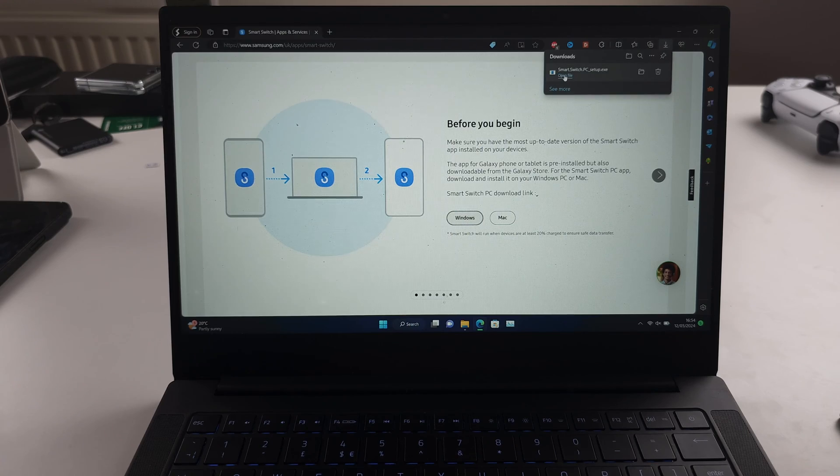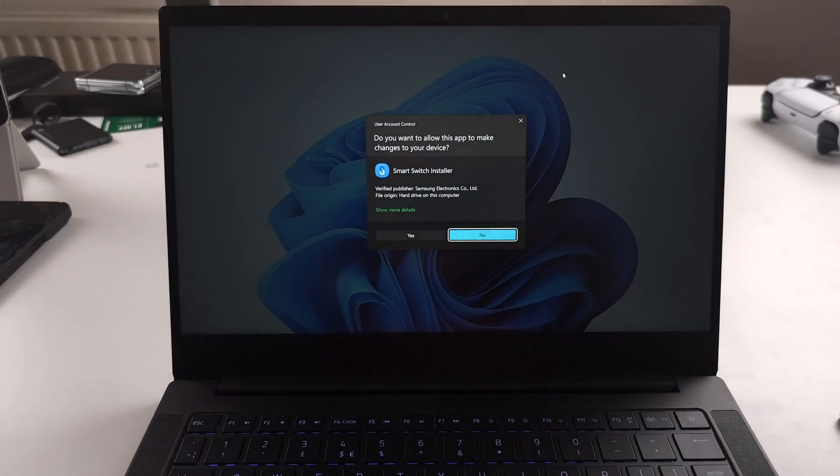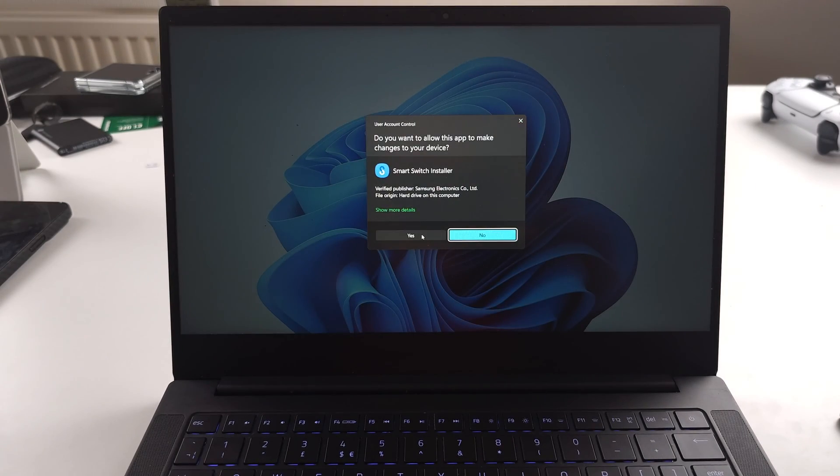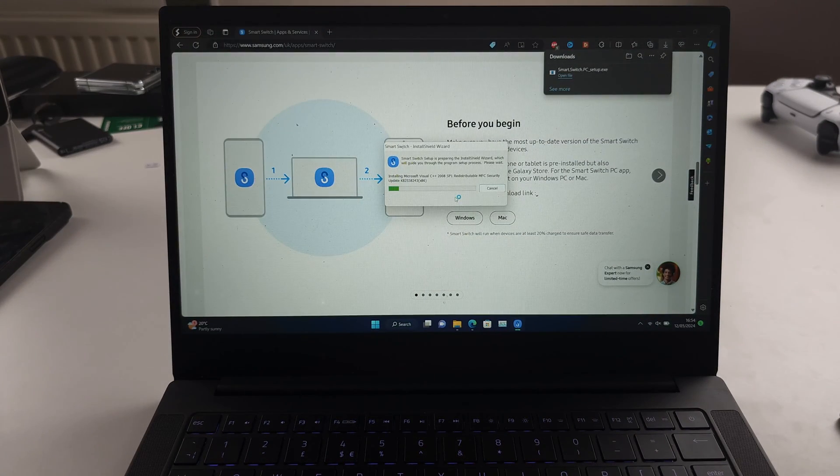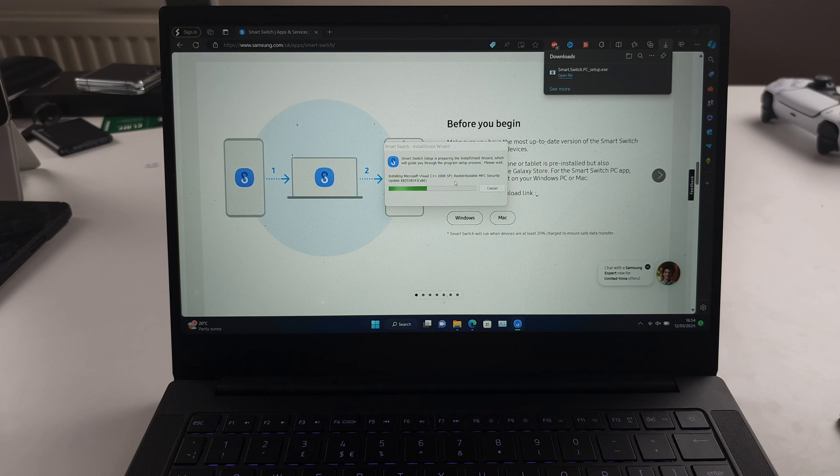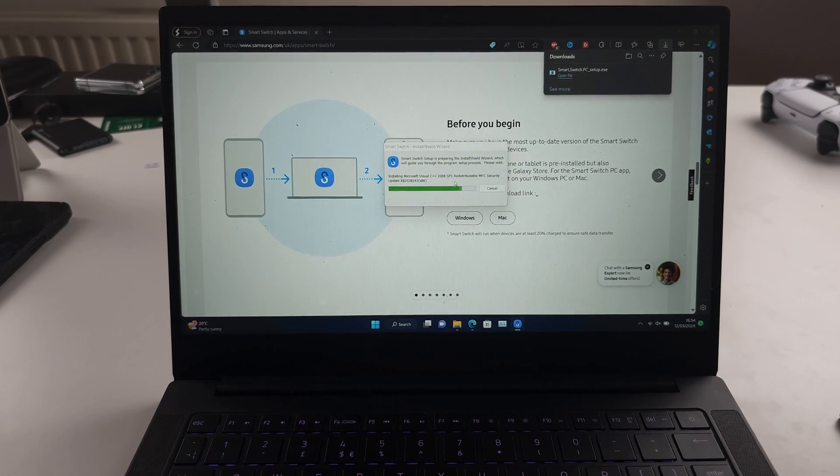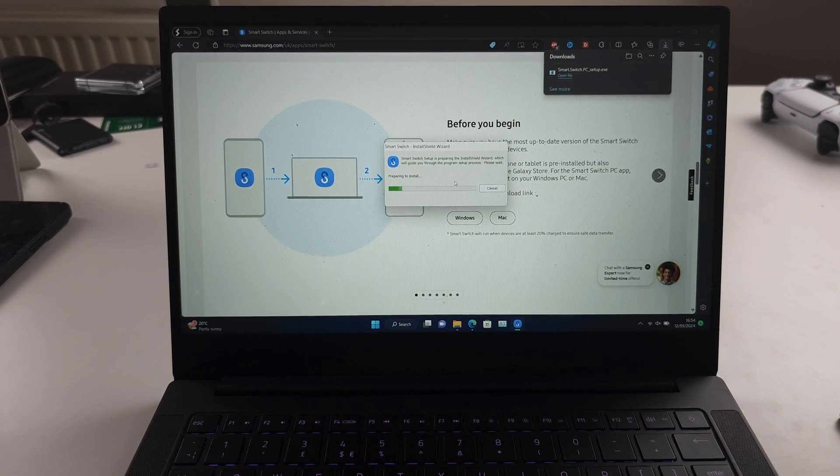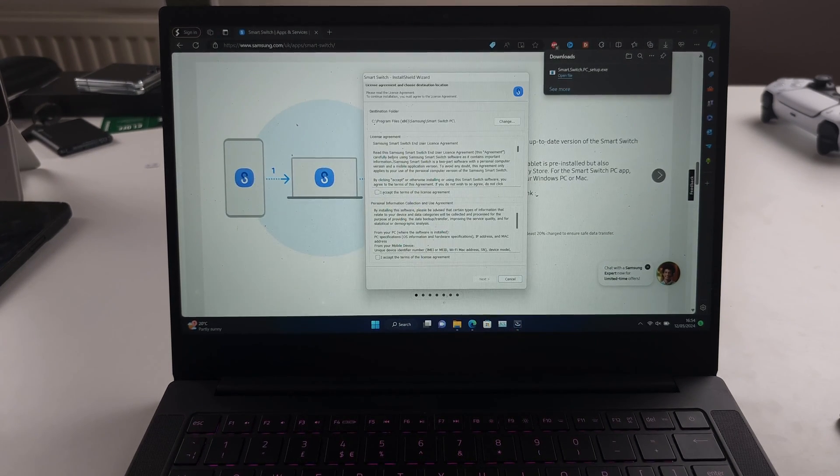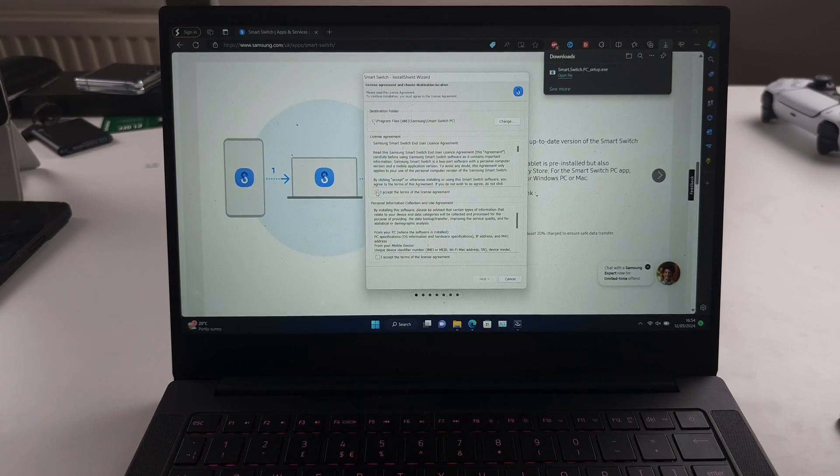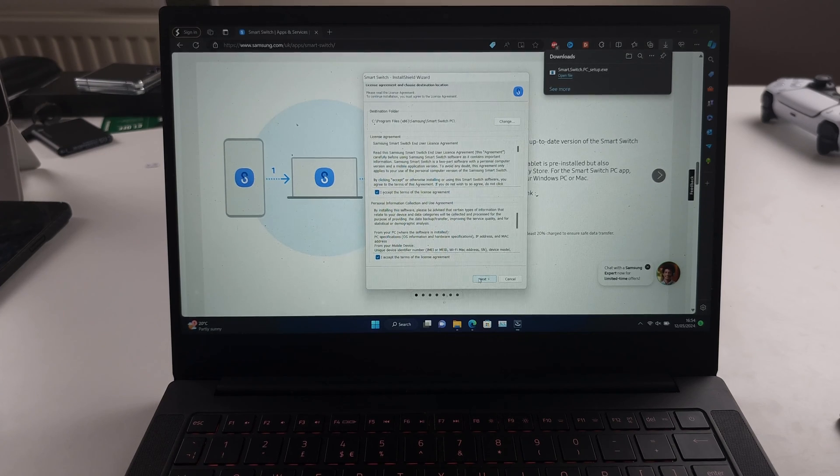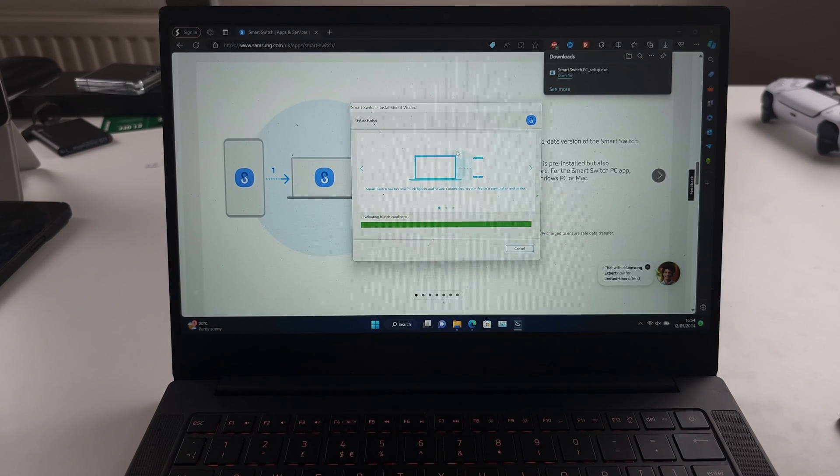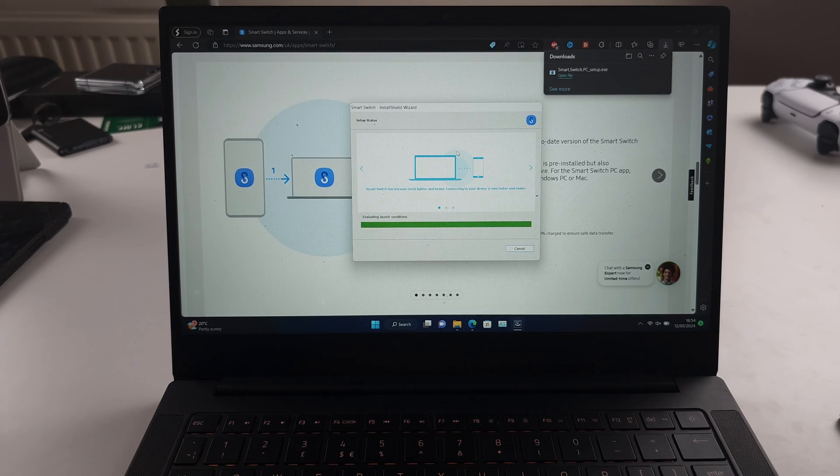Once the download has completed, we just need to follow the on-screen instructions to set up Smart Switch, accept all of the license agreements, and wait for it to install.